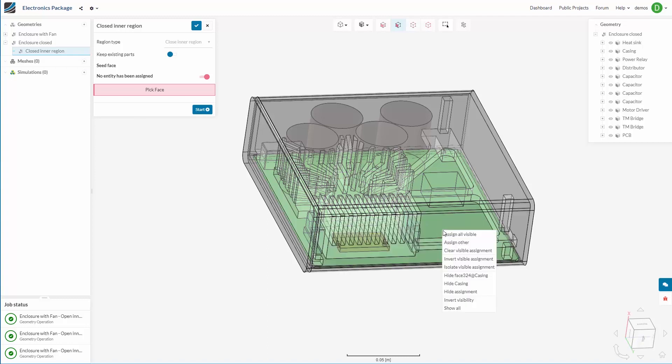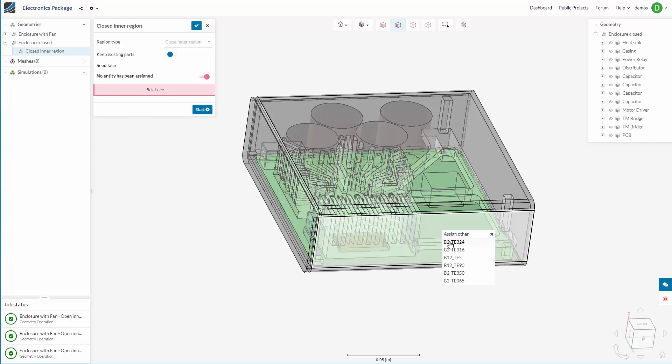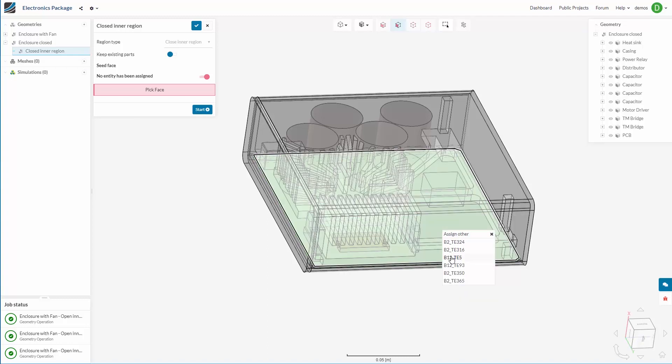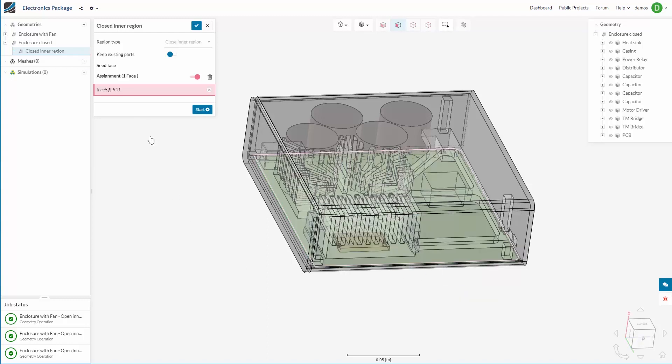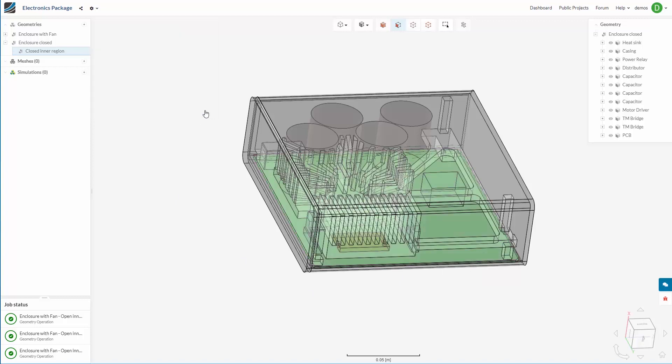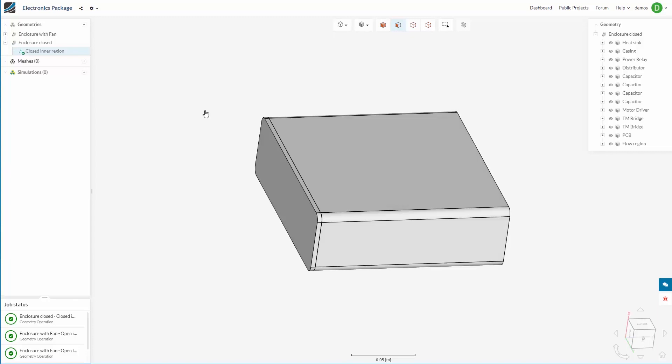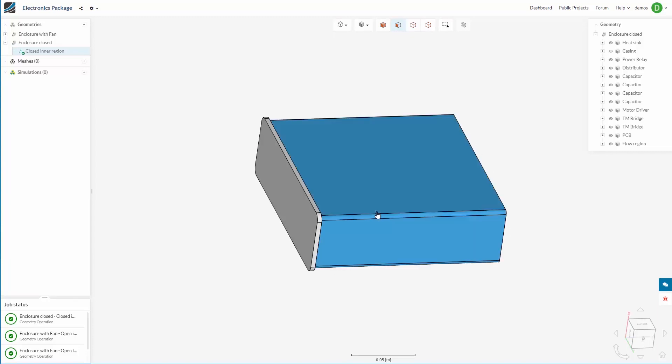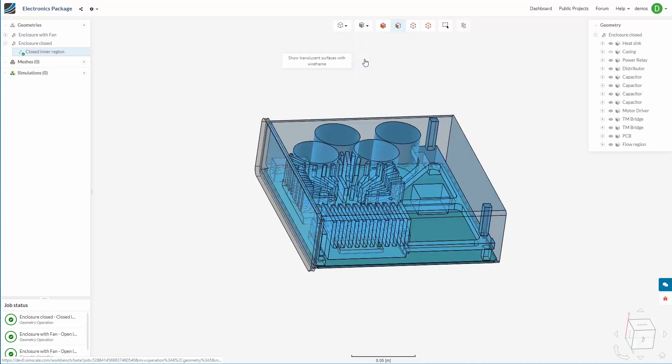I am going to choose to create a closed inner region. Picking one of the internal faces. No need to hide everything outside. Keeping the existing parts. And once again, we have a beautiful flow volume successfully created.